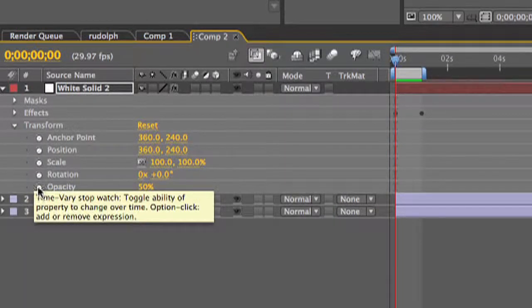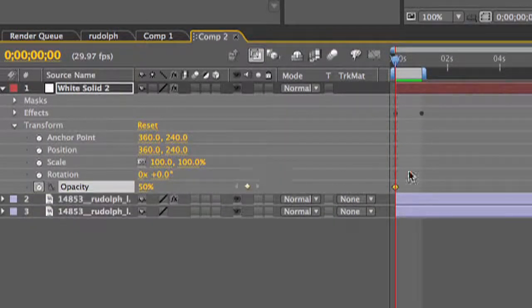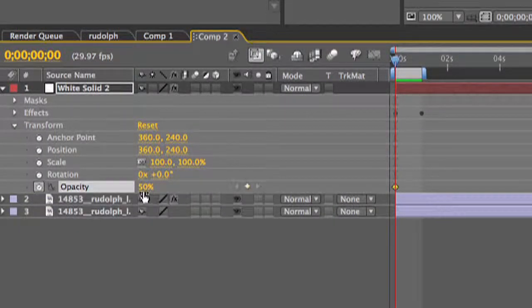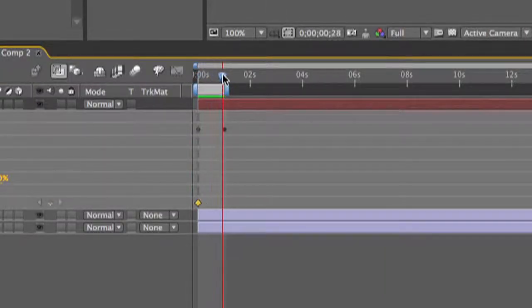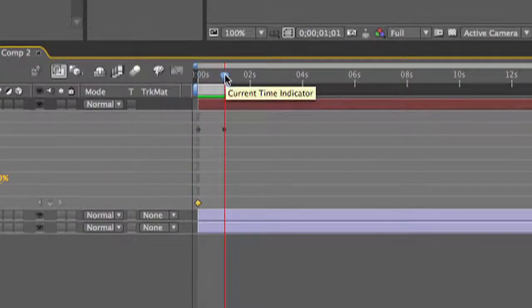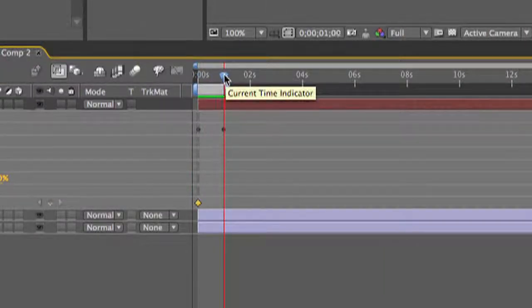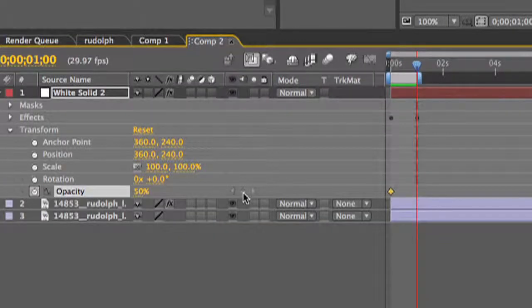The last thing you want to do is set your opacity keyframes, making sure your first keyframe is at zero and your second is at 50.